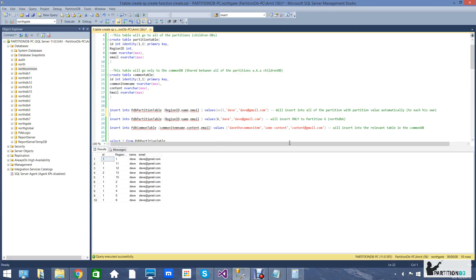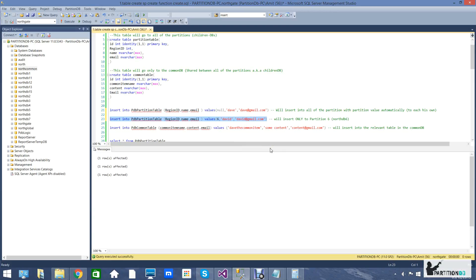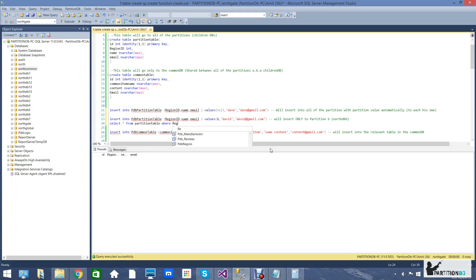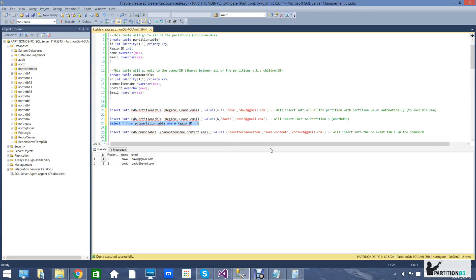Another option is to specify the partition value into which you want to insert or update the row of data. This will obviously result in only that partition being affected. Let's run a quick query to make sure this is indeed working — and as you can see the rows of data have indeed been created.